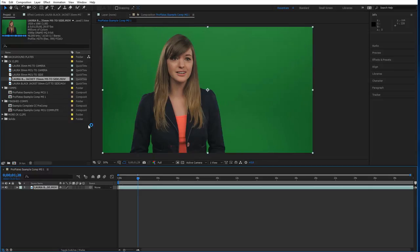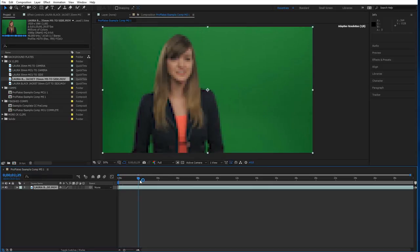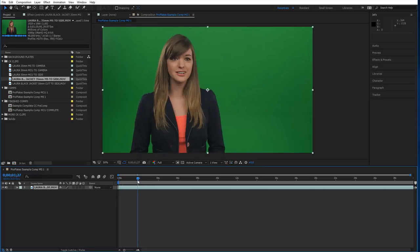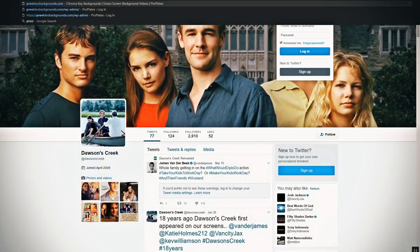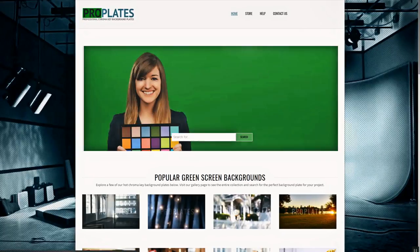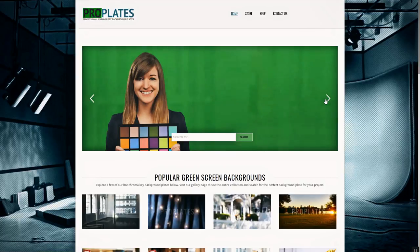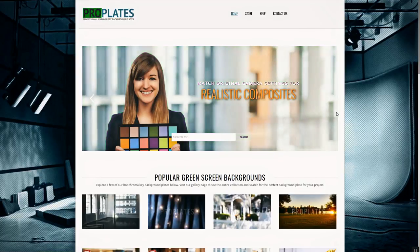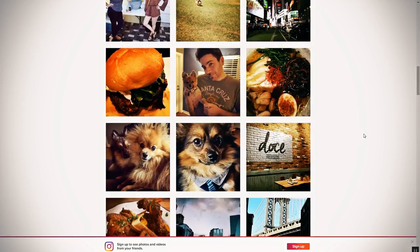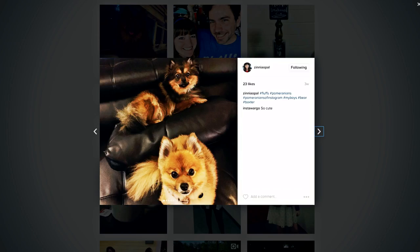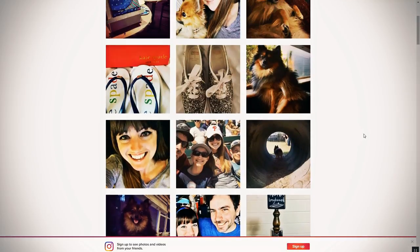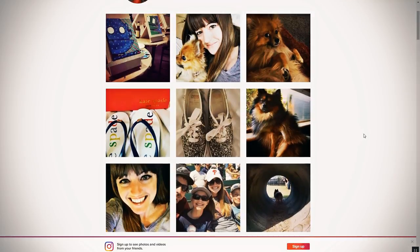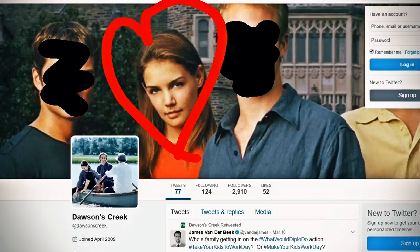By the way this is Laura. You might recognize her from the ProVideoBackgrounds.com website. You might also recognize her from her very popular Instagram account where we see there's dogs there and some food pics and yeah those are shoes. Anyway moving on.